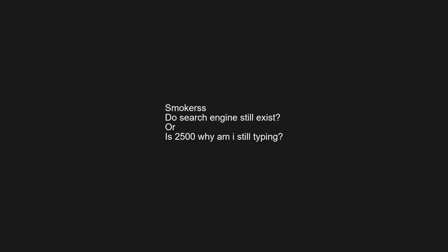That guy who's been in the coma for 500 years. Do search engines still exist? Or is 2500 why am I still typing? Has GRRM finished writing ASOIAF?